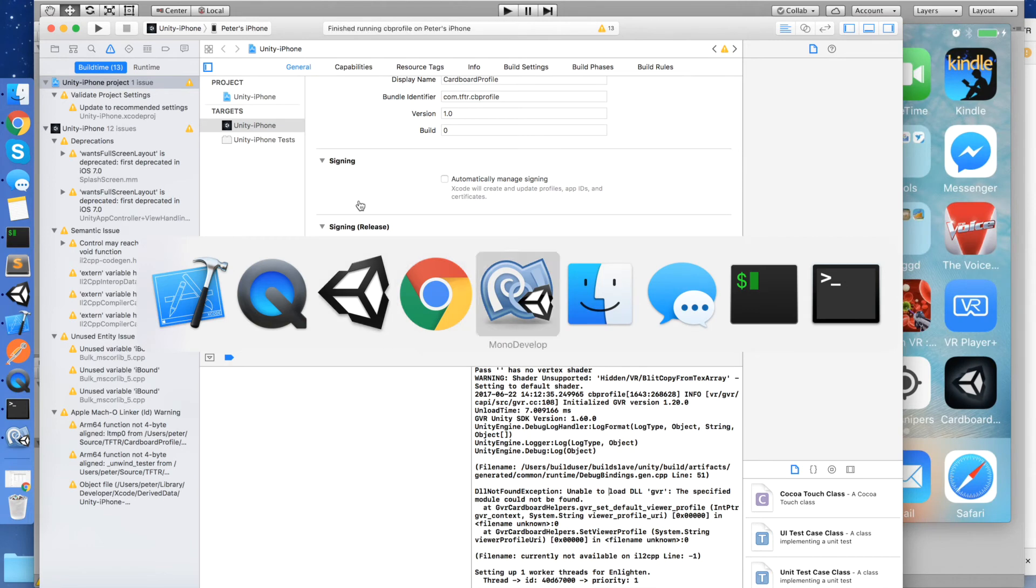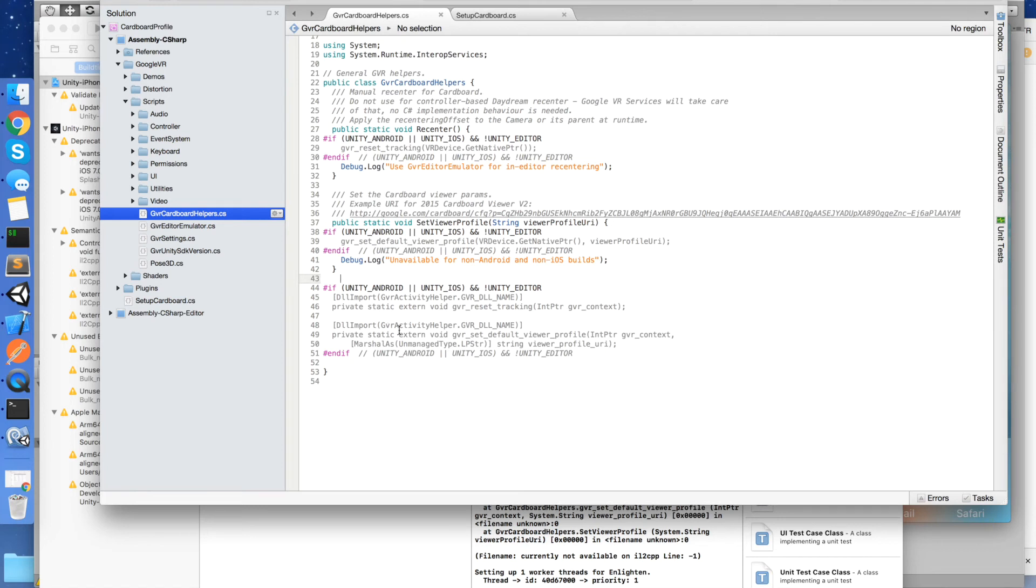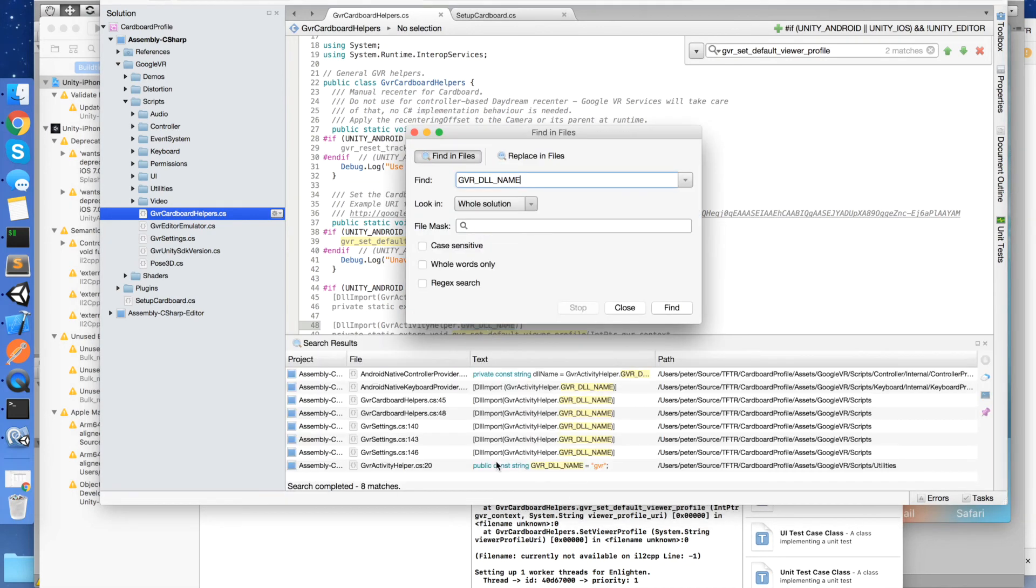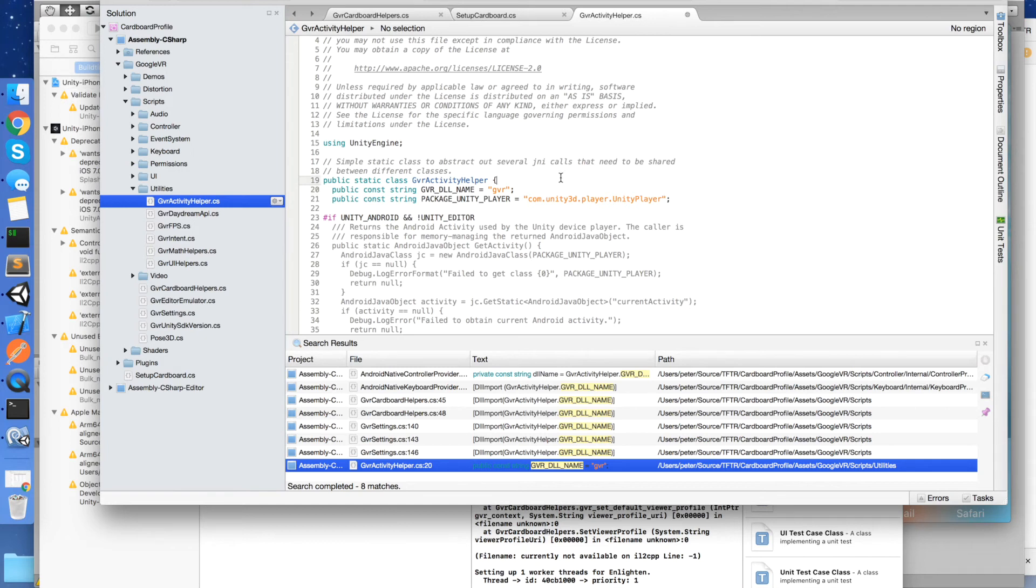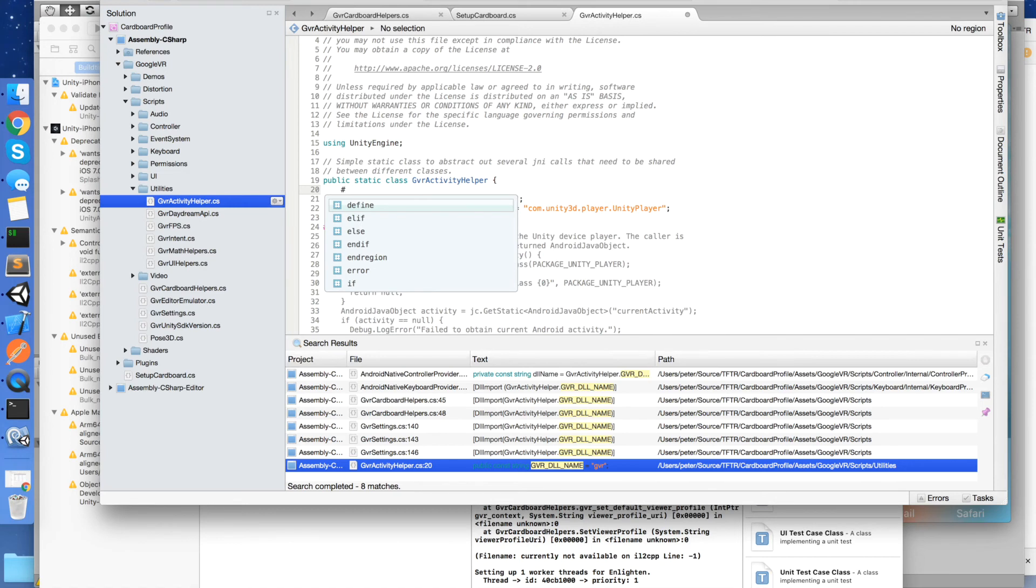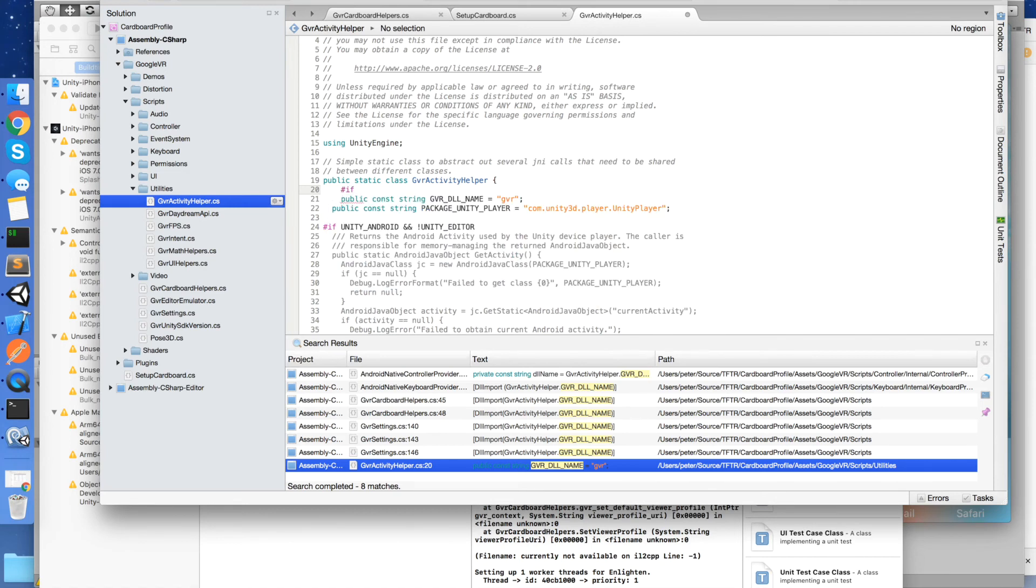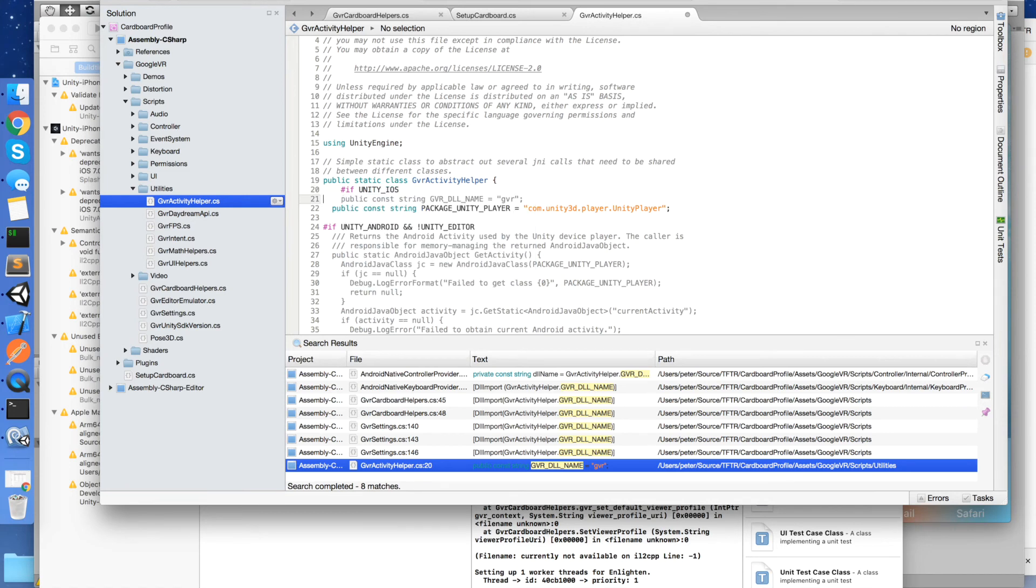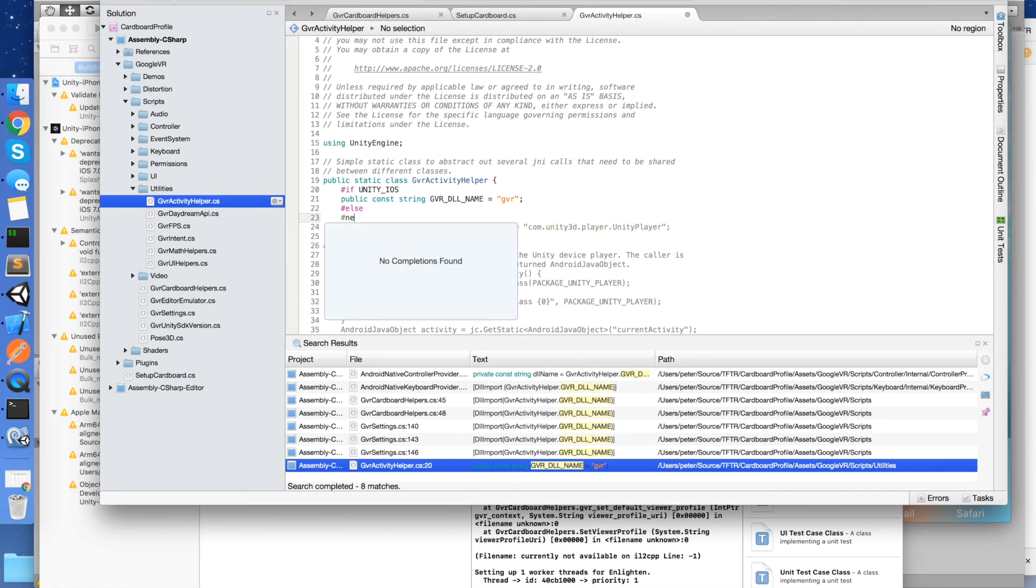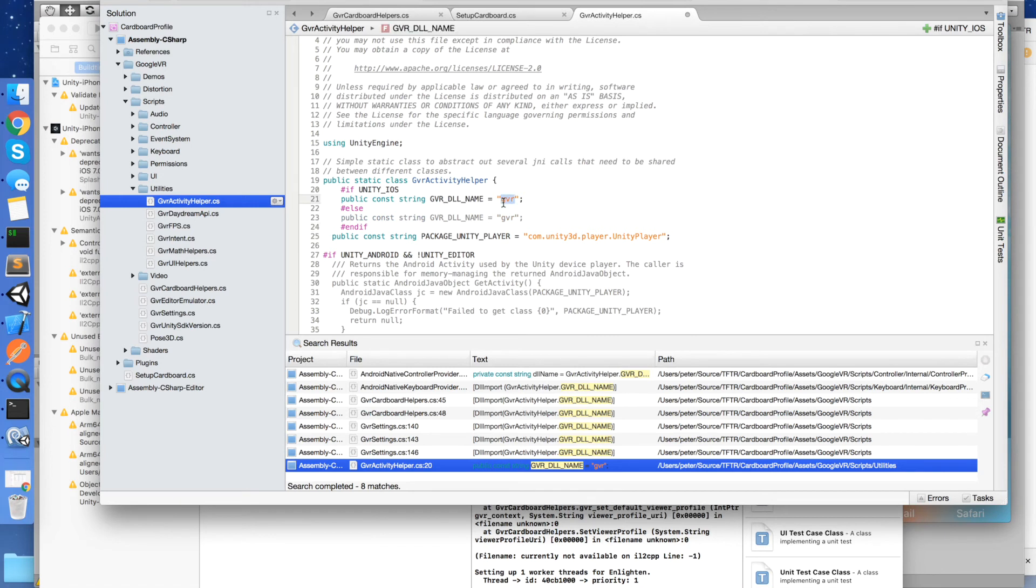So let's kind of fix that. If we come into cardboard helpers, we see that it's actually going to call GVR set default viewer profile. And that call down here is going to call onto this DLL called GVR DLL name. So let's just find where that's set. And you'll see here that it's using that name, but actually that's incorrect for iOS. So I'm just going to fix that. So what we need to do is have a different DLL name for iOS. So hash if unity iOS, else, end if, put it down there. So for iOS, DLL should all be called underscore internal with a capital I.